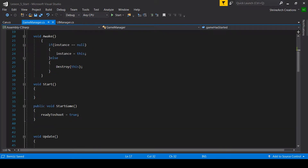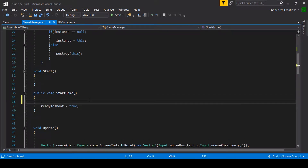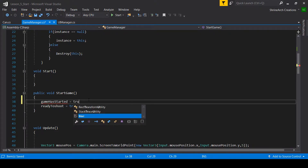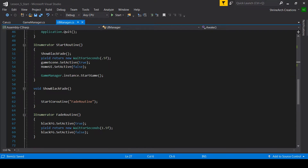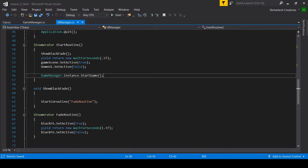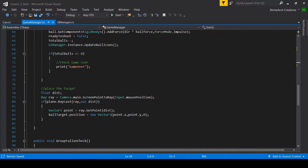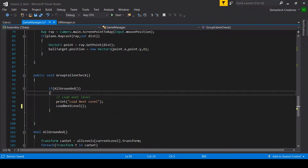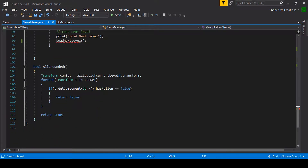In the start game method I will set gameHasStarted equal to true. In the UI manager, where we started the start routine, we will call the GameManager function instead. Now let's work on the load next level method, which we are calling when all the cans are grounded. Let's quickly make this function.